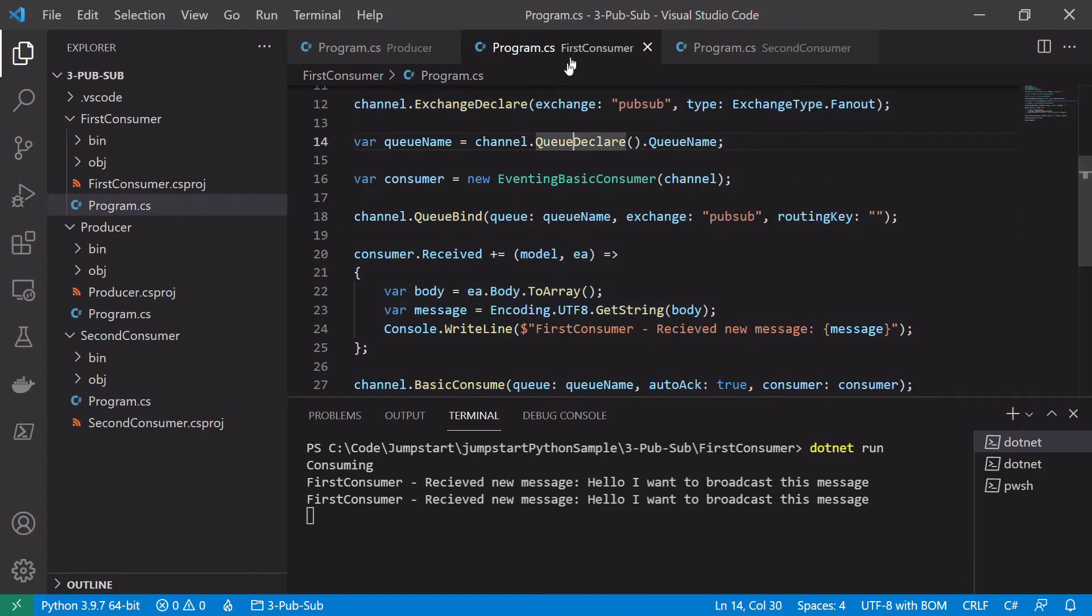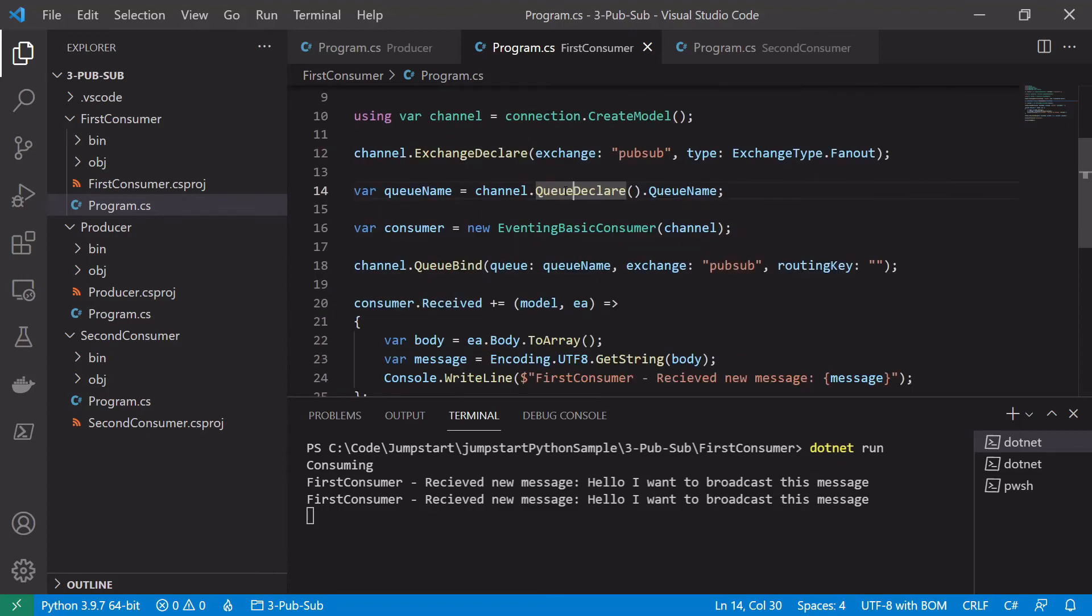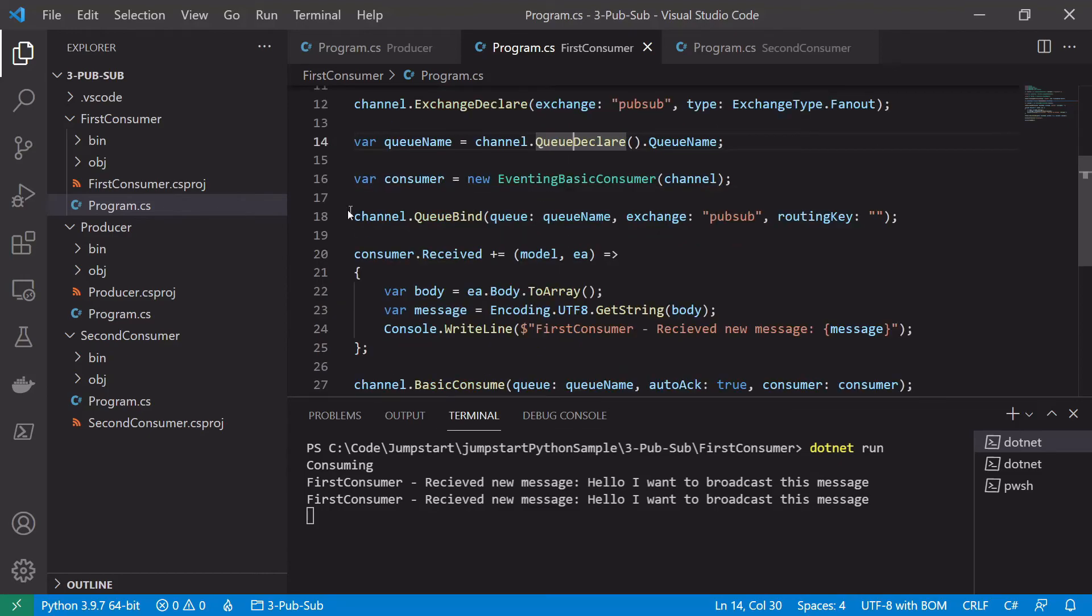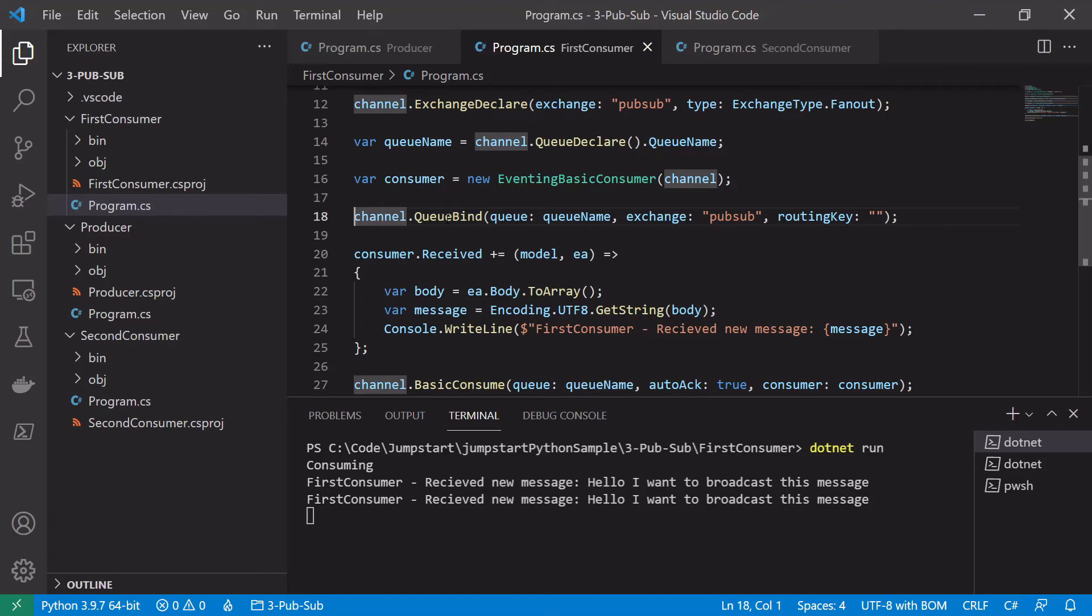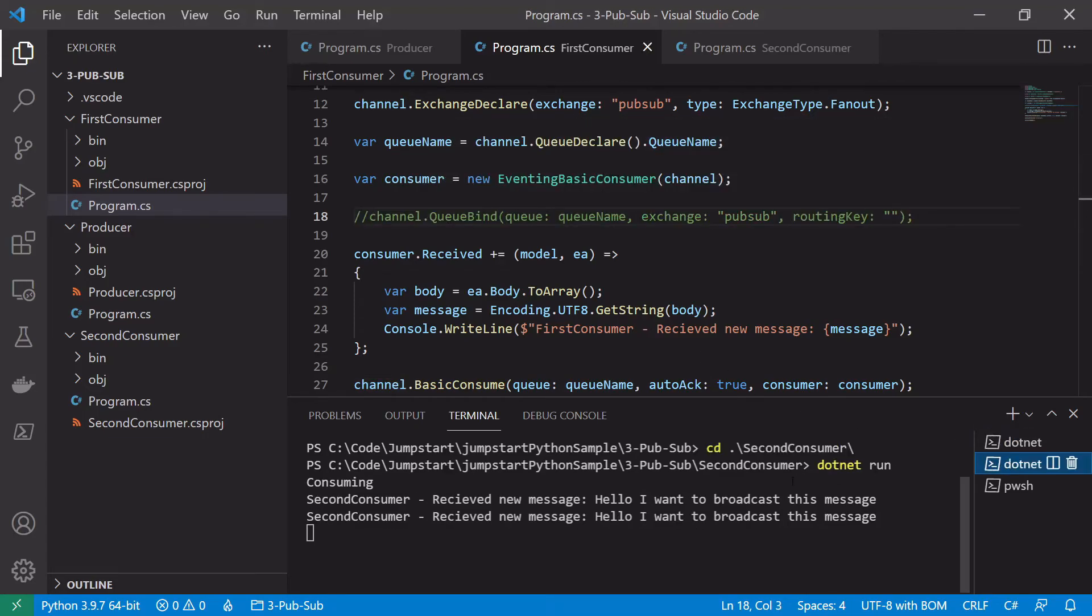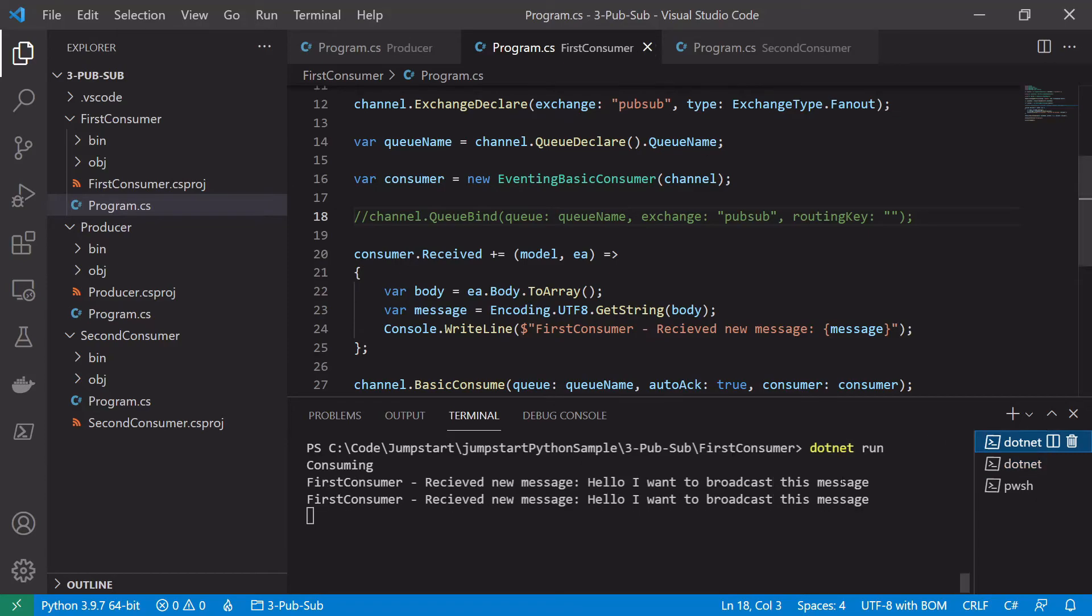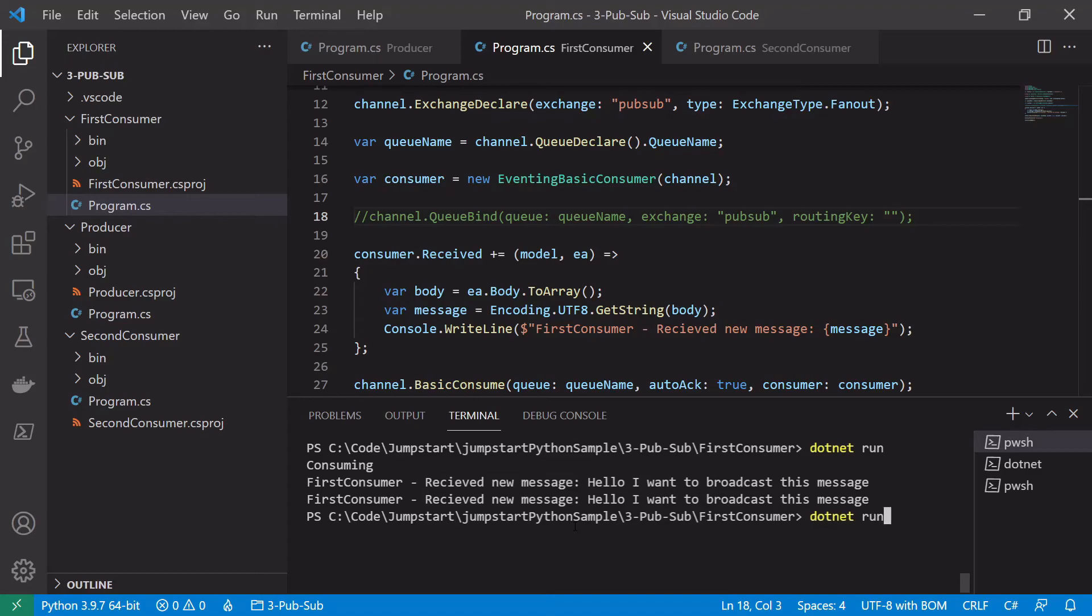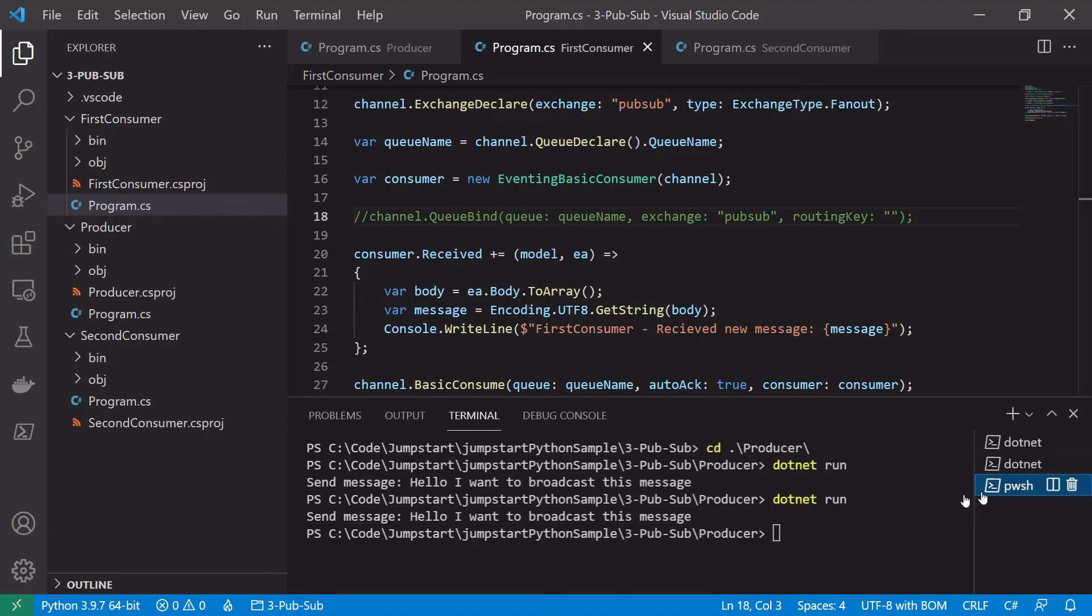Say for example if we jump into our first consumer code again, and let's in this case not bind our queue to our channel to see what happens. So let's comment this out. Save it. And we will restart our first consumer. So close this and restart. Just run dotnet run again. So it's consuming. And let's publish a third and final message.